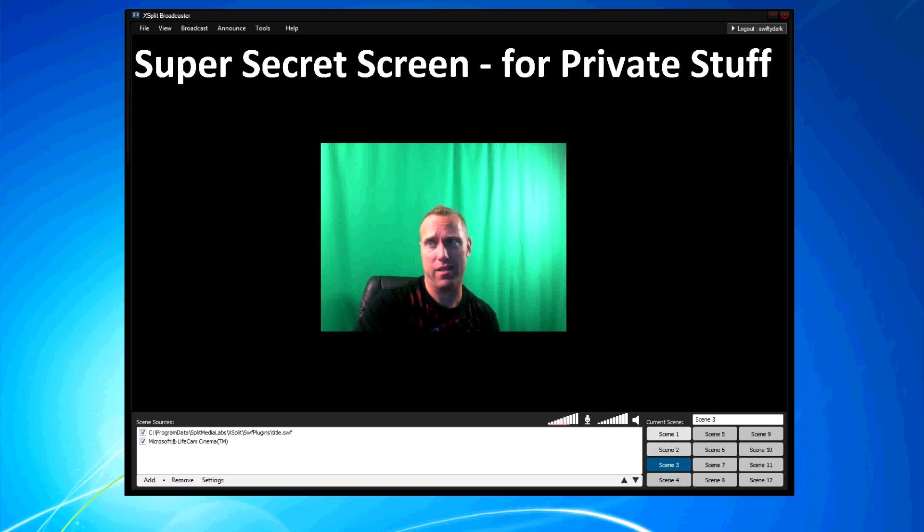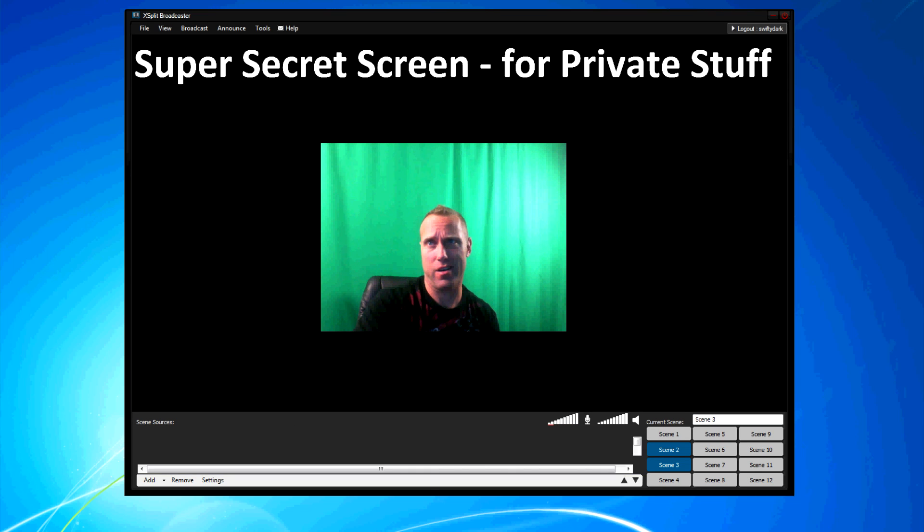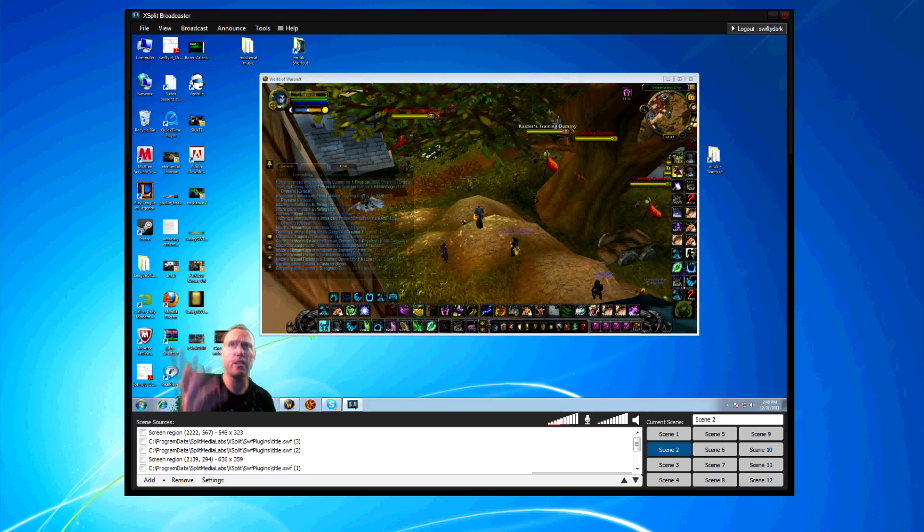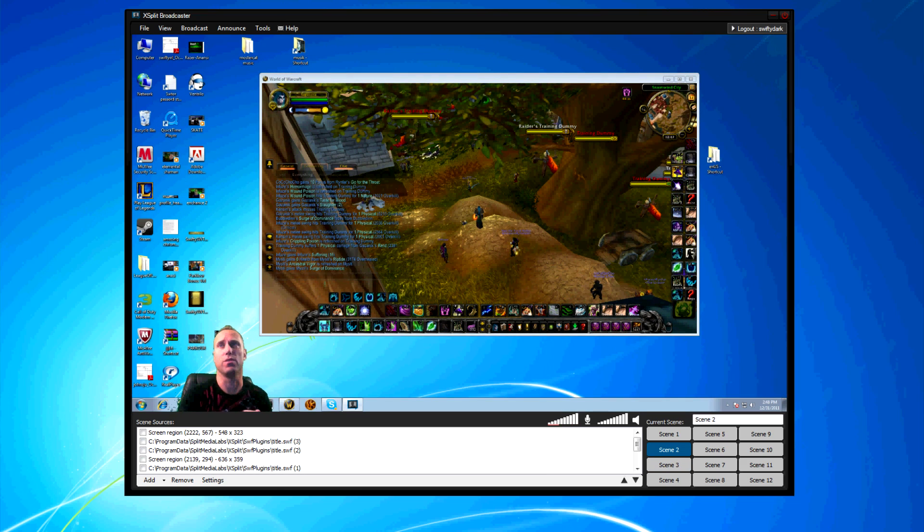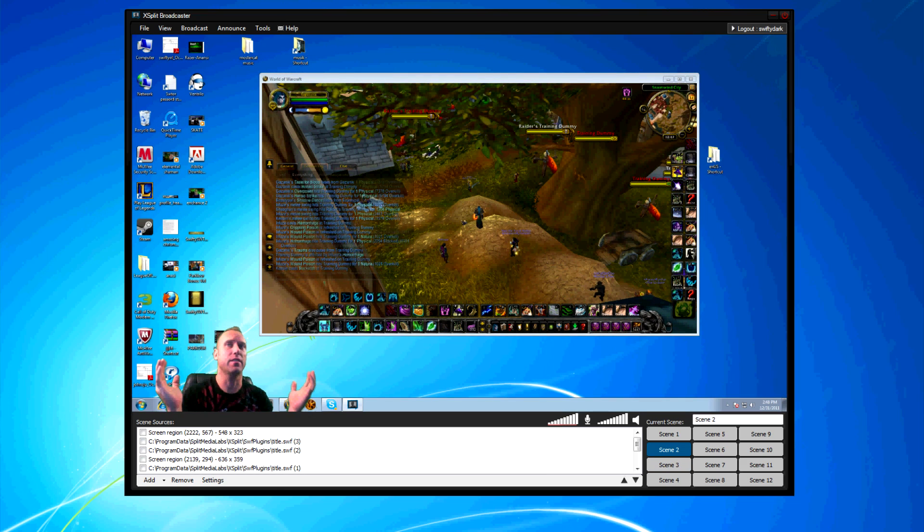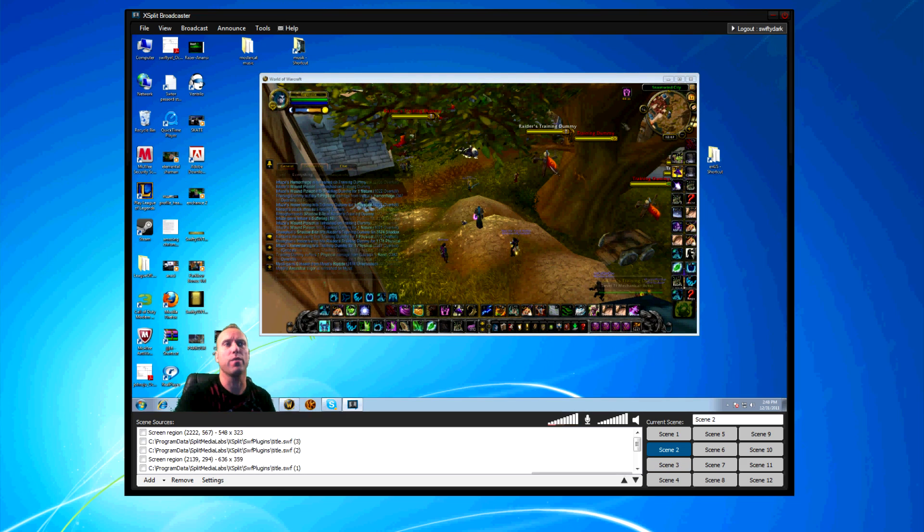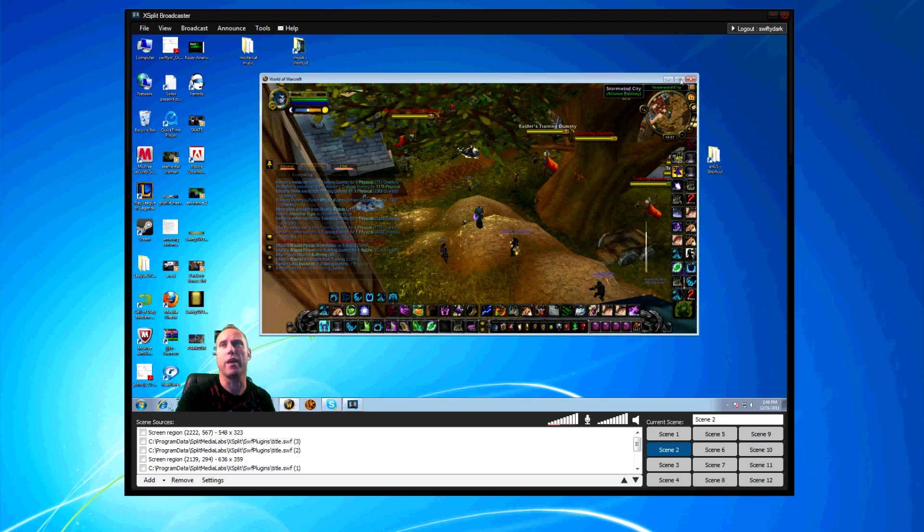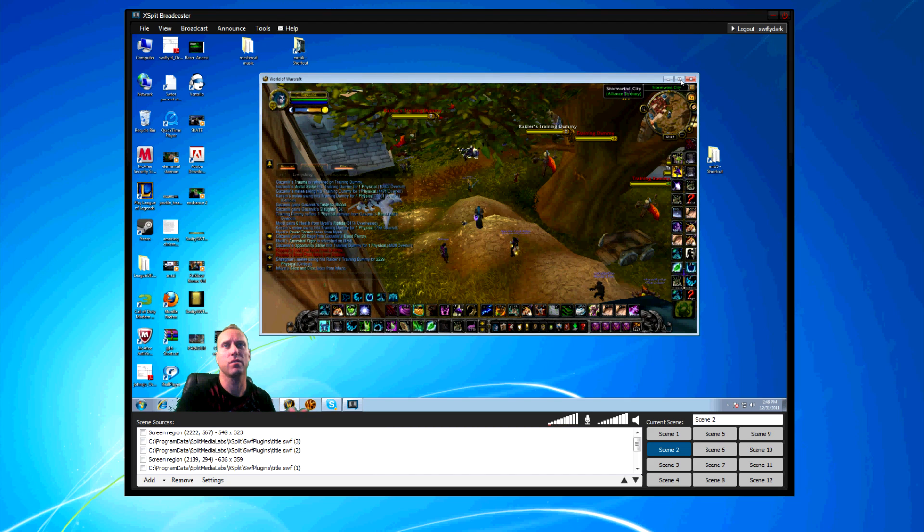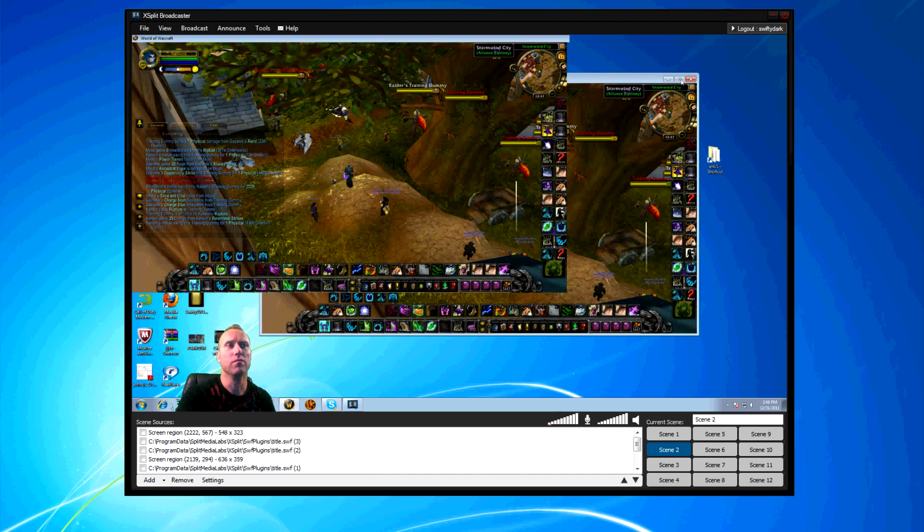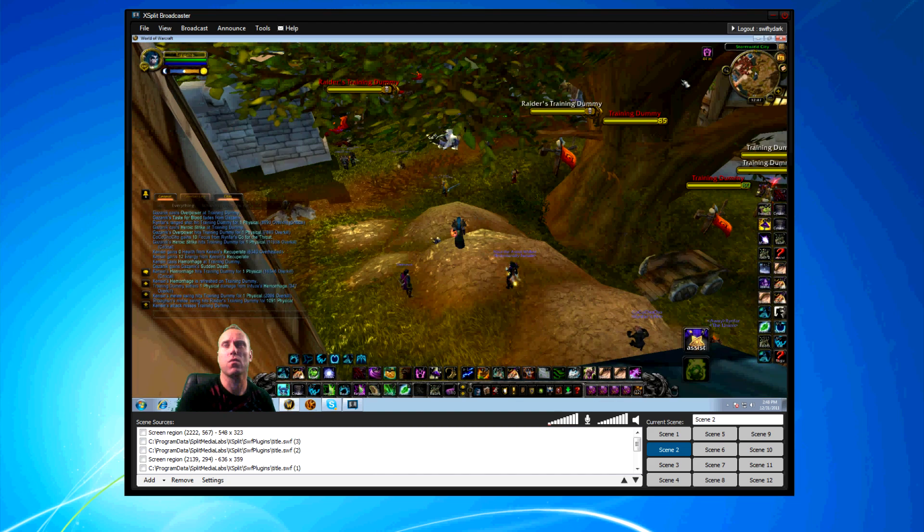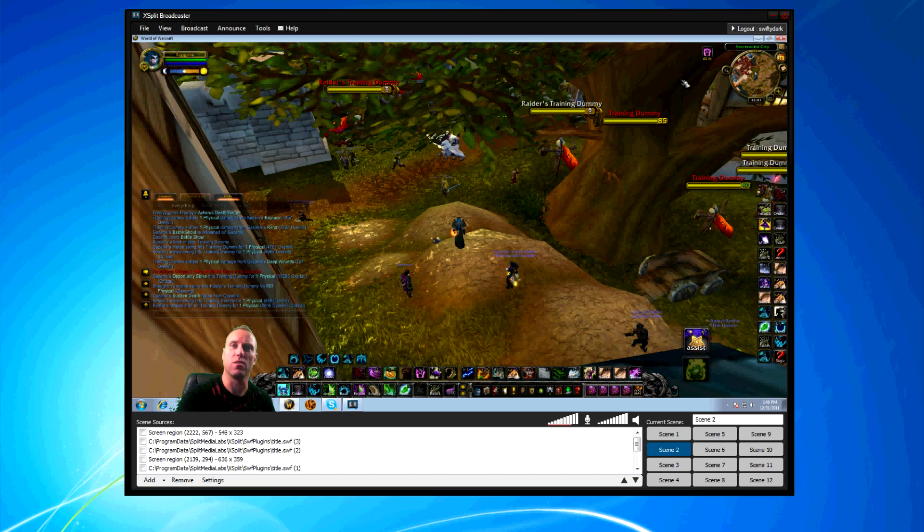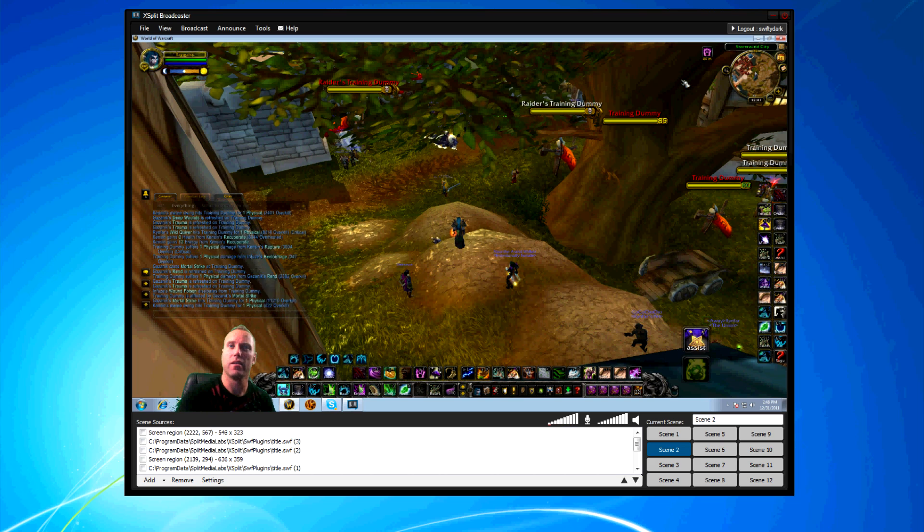And once I'm done doing my private stuff, I go to scene selection number two. This is the default one that I always use. It has my entire desktop. Because normally I play like this. Wow is completely open. This is the way I play.